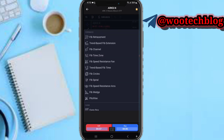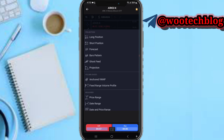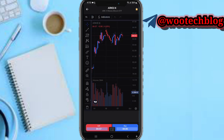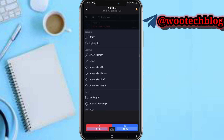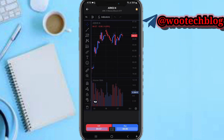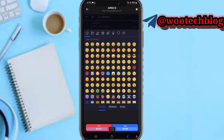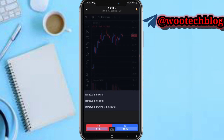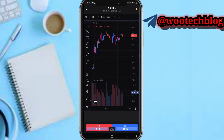On the left-hand side are drawing tools you can use for analysis. You can select trend lines, add patterns, add projections, use brushes, arrows, shapes, add text, add emojis, and more. You can also delete something already on the charts using the delete tool.